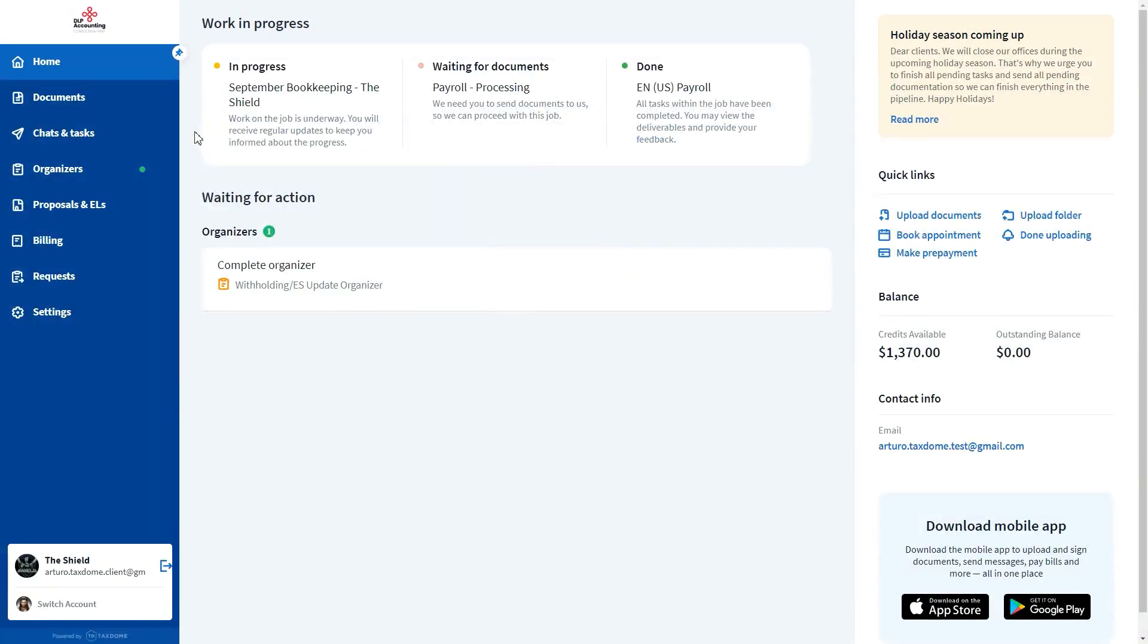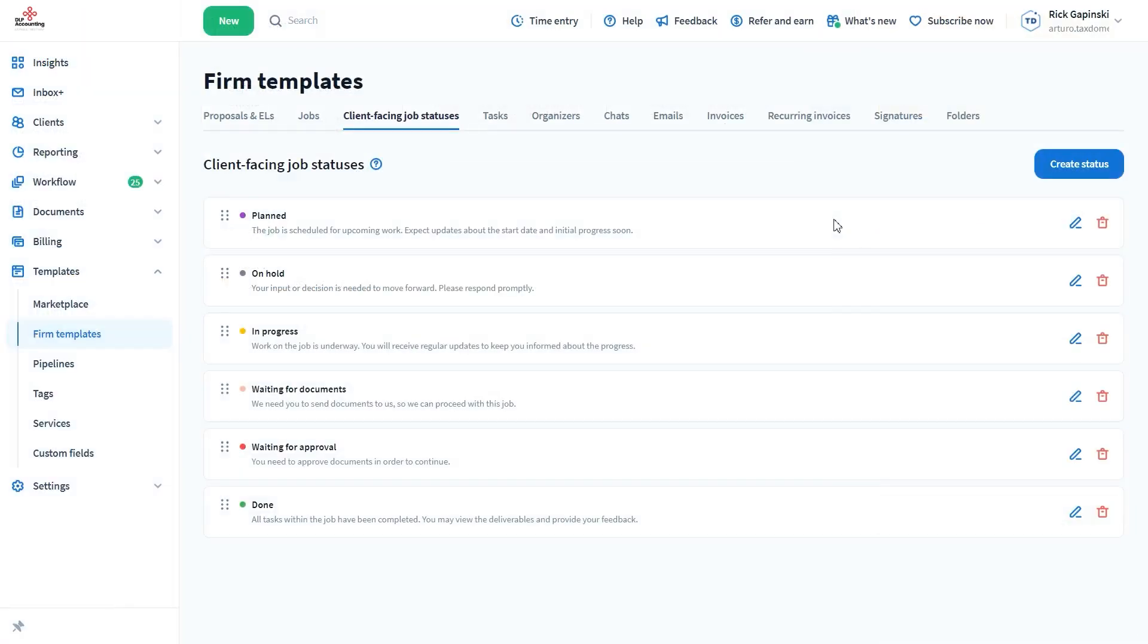Now we'll get away from the Quick Links section and focus on the Work in Progress screen on the portal's homepage. Here, your clientele can track the job progress by using the client-facing job statuses. This way, you can eliminate the need for calls and messages with updates. For every job, they can see the status.